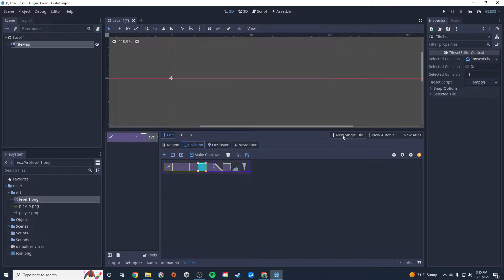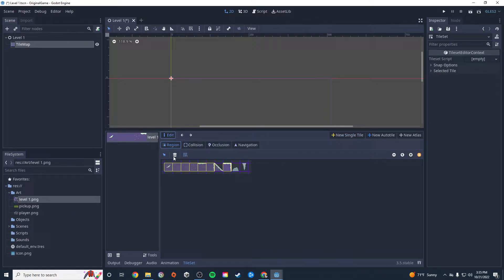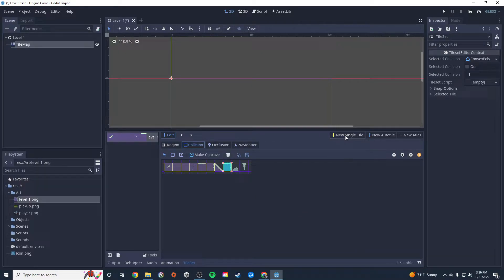I'll click 'New Single Tile', select the tile, and add collision by dragging. I'm going to skip the slope tile because the collision gets a bit difficult with slopes, so I'll leave it out. That's pretty much all I want for now — you can add in all of your decorations if you'd like, but I'm going to leave it there.